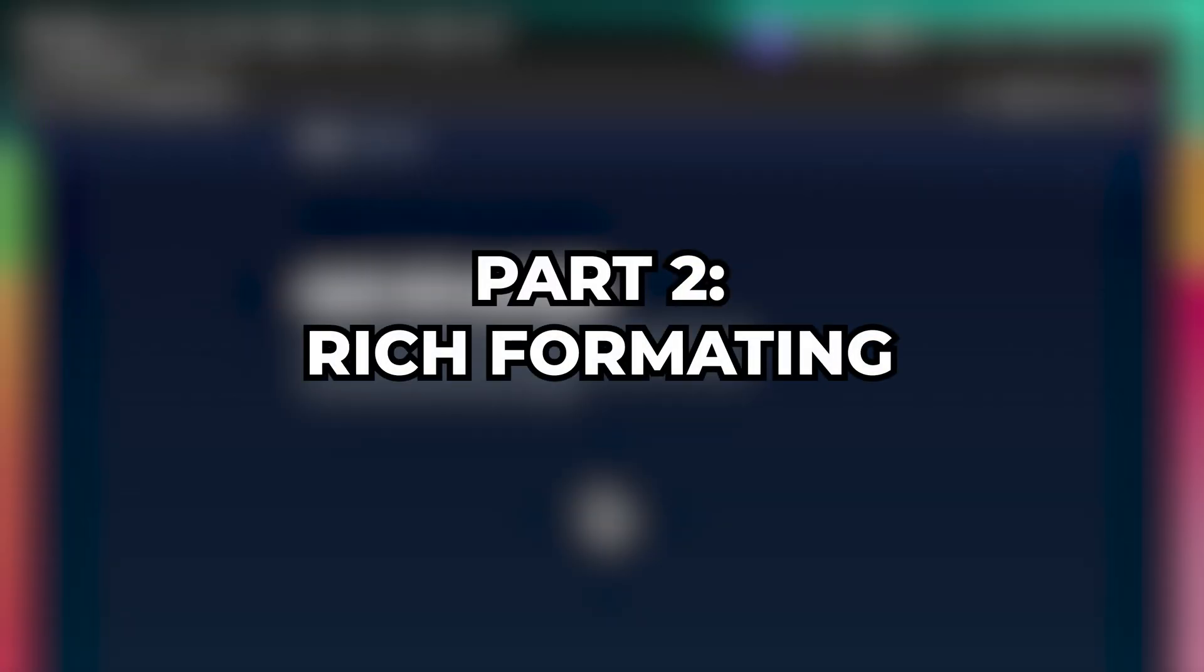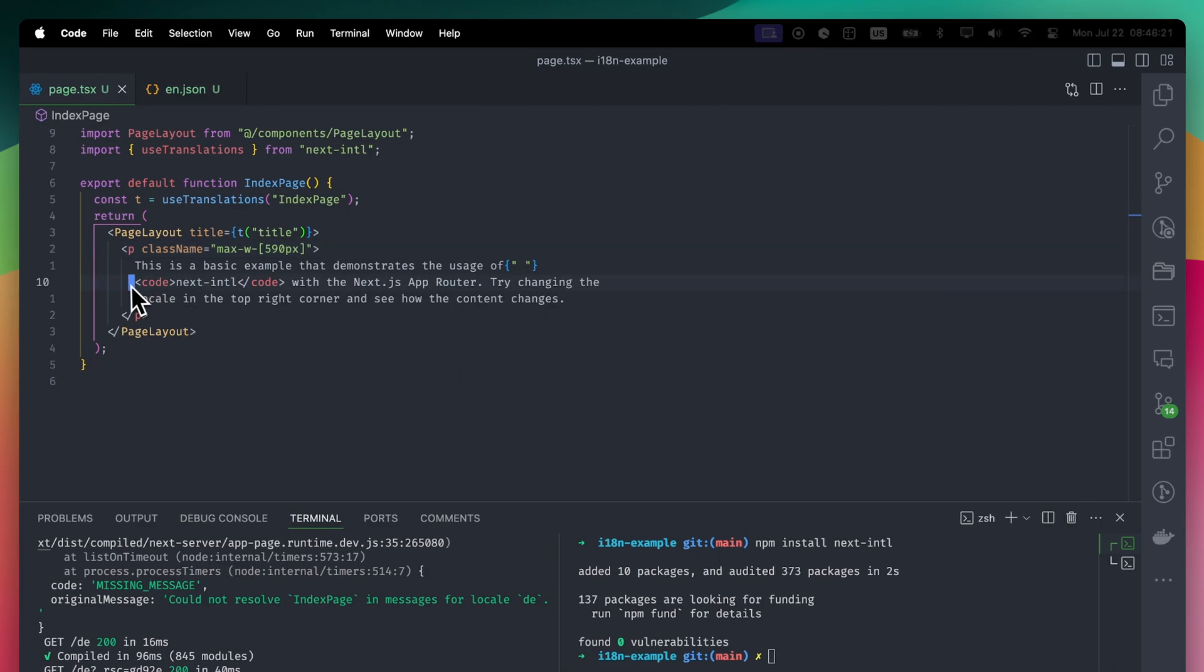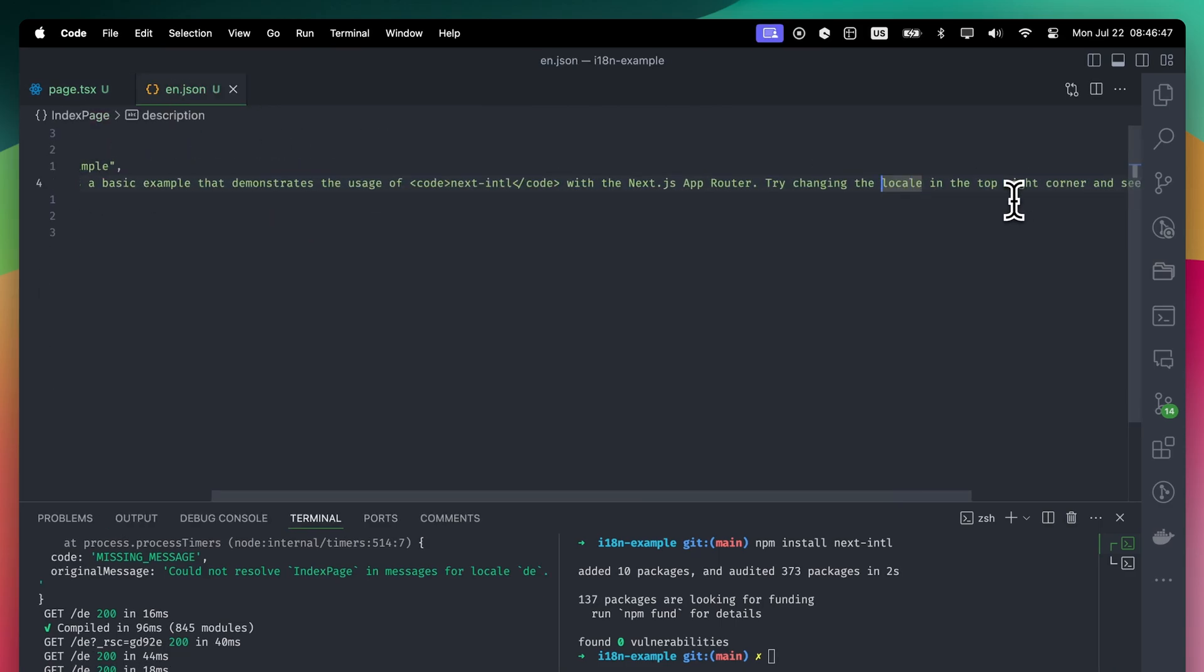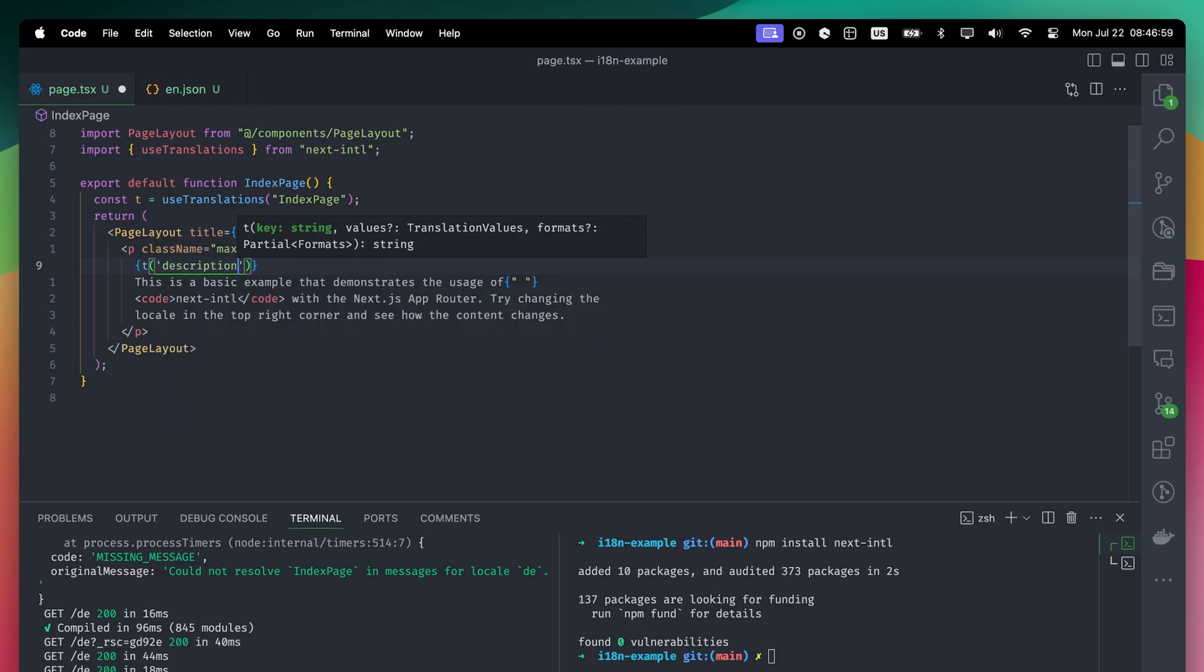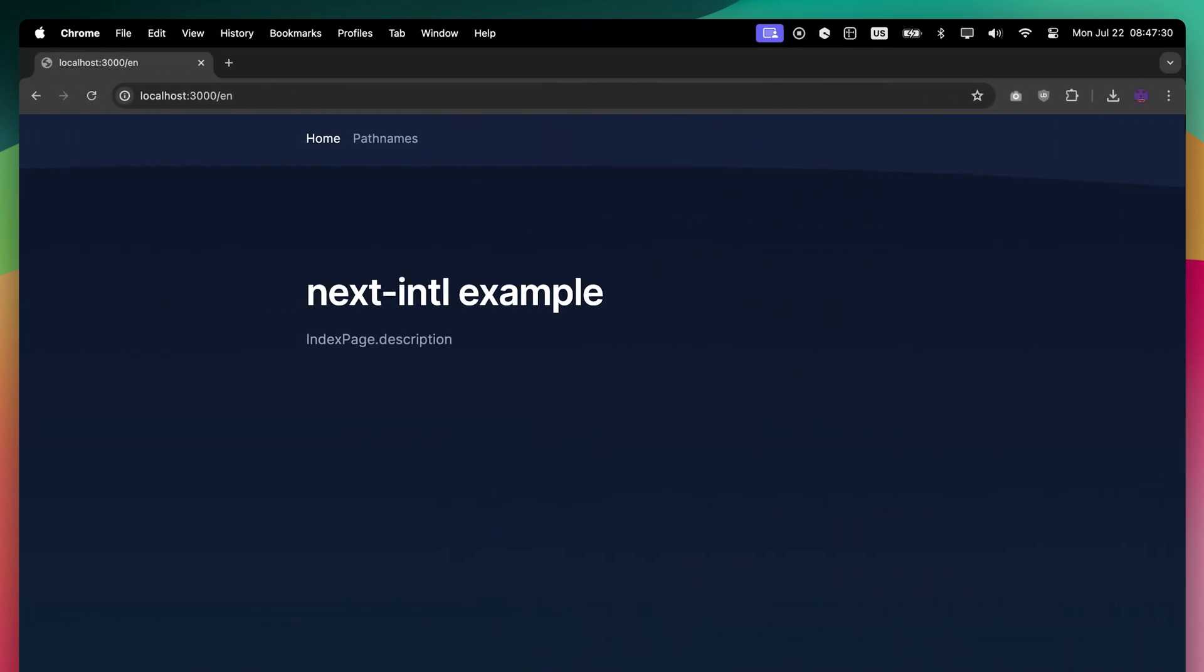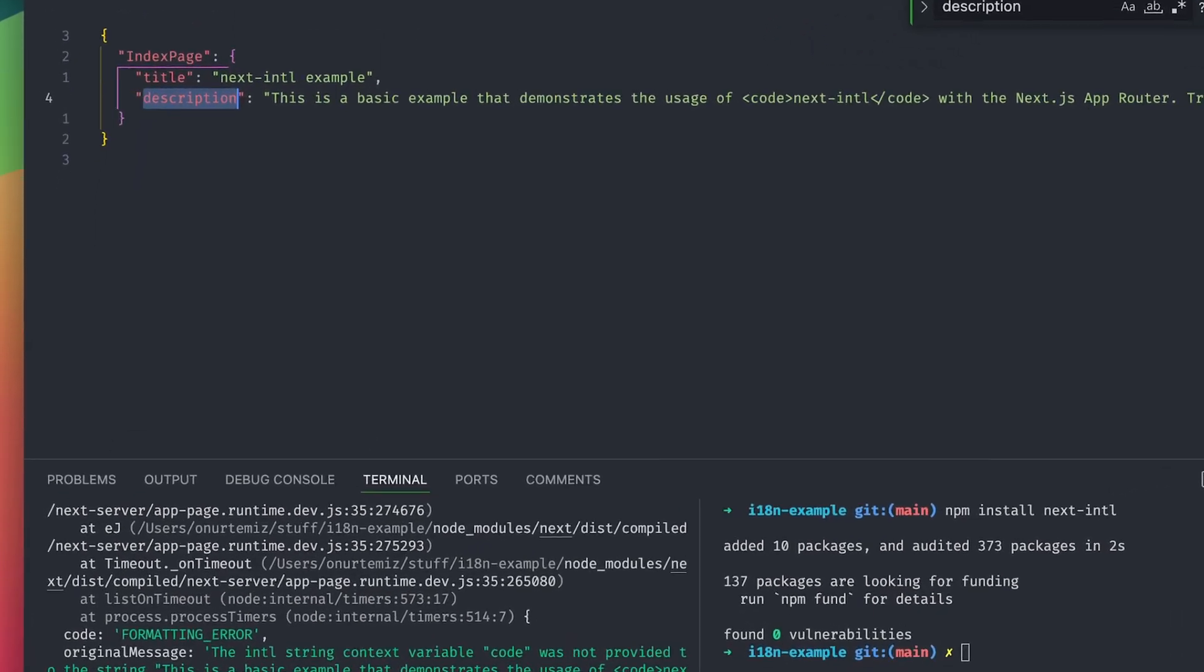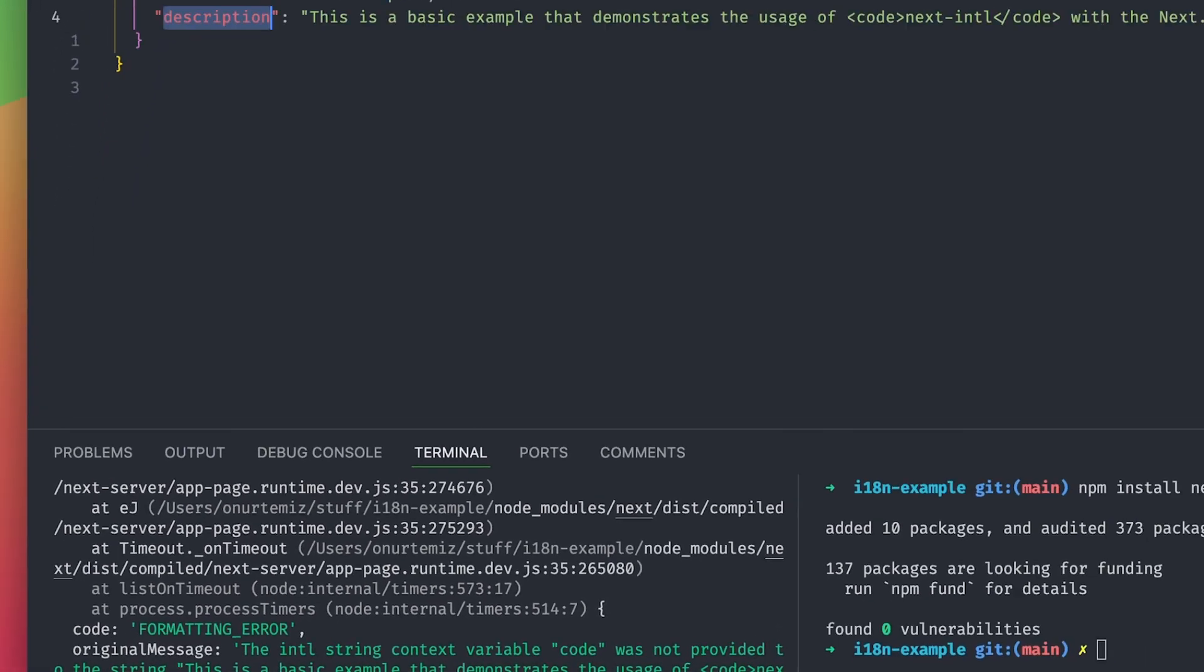Part 2: Rich Formatting. We have a paragraph here with a piece that needs formatting. If you check the component, the code tag is used inside the paragraph. Let's copy the text and see how we can handle this. Just like before, we can use the T function and give the description as an argument. However, when we do that, the translation doesn't appear on the page. If you check the terminal, you can see we got a formatting error message.